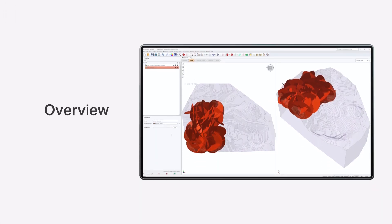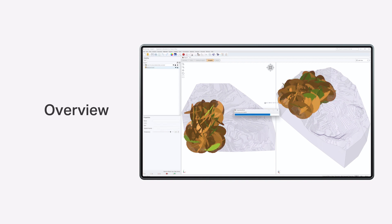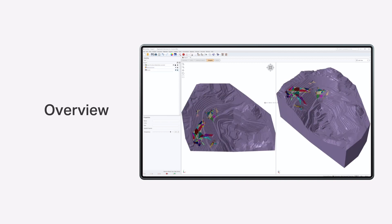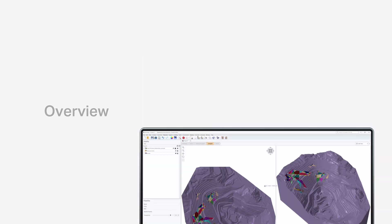This tutorial introduces some of the basic features of RockSlope. The model used is an open pit with measured structures of known orientation, size, and location. Assuming that the failure of the slope is structurally controlled, you will be using the defined joint structures to form blocks which may become unstable.